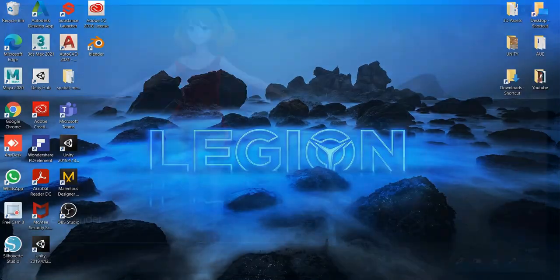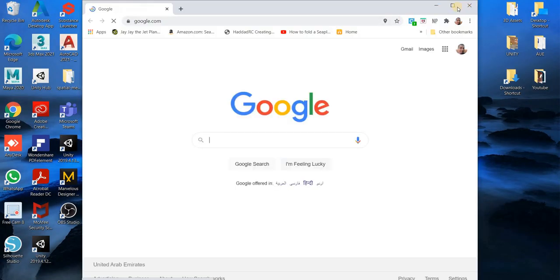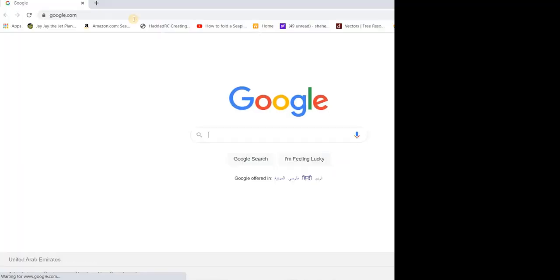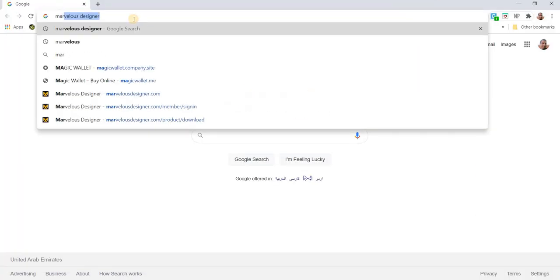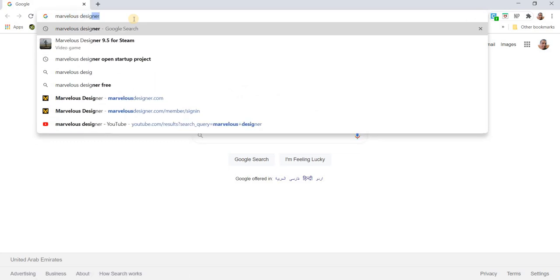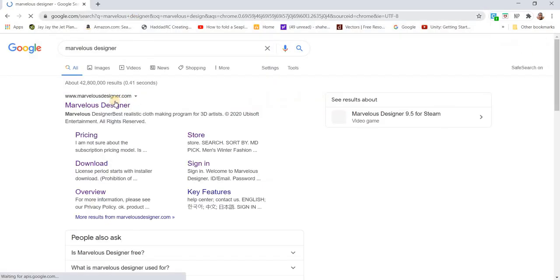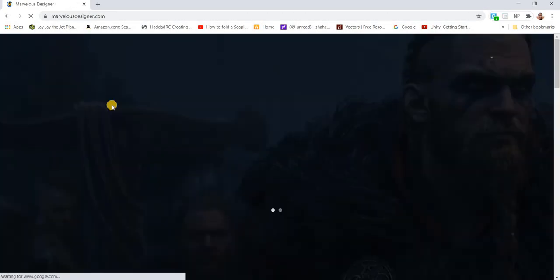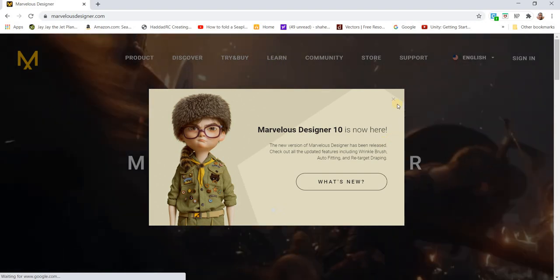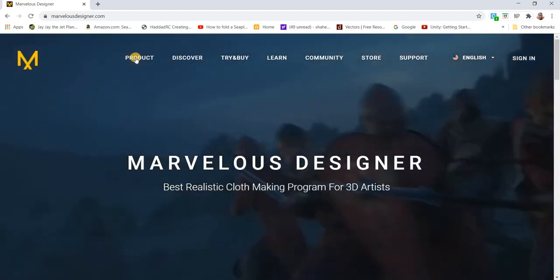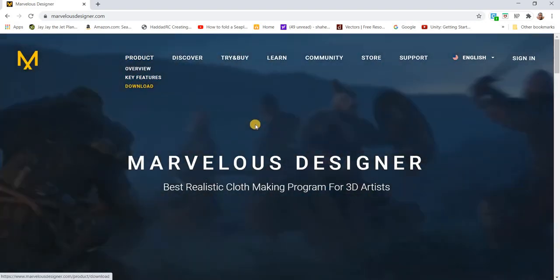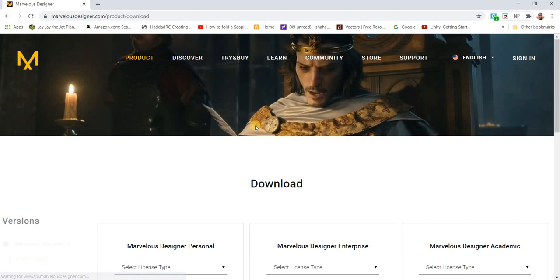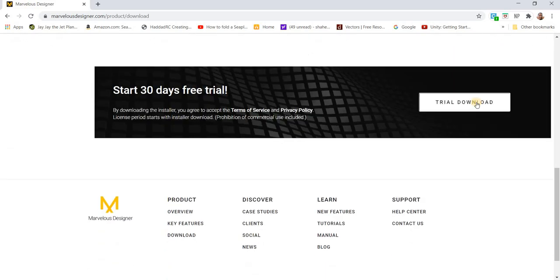I'll close this one first. If you go online and search for Marvelous Designer, it's actually Marvelous Designer. What you need to do is go to product download and click on the trial download.